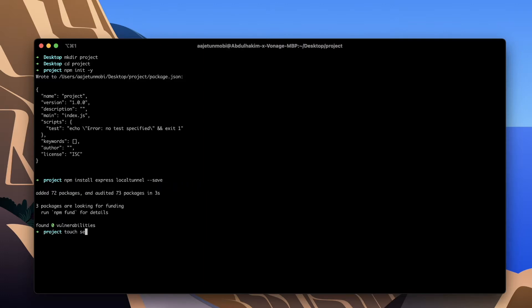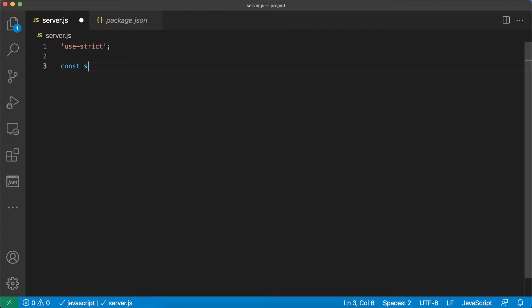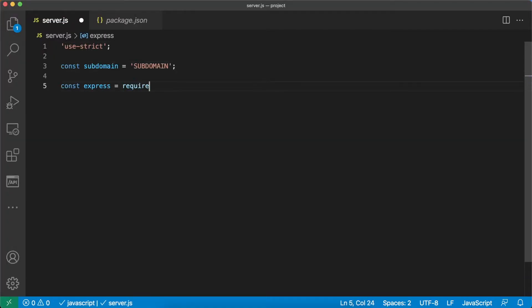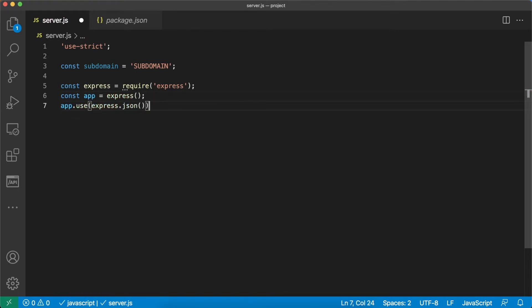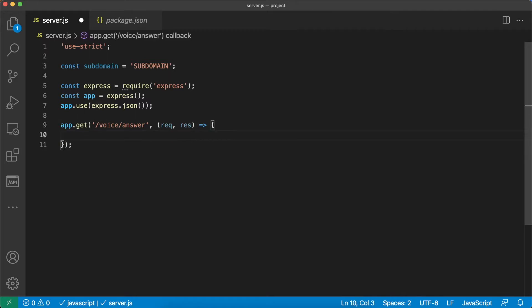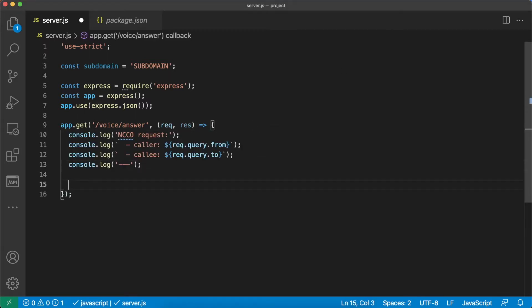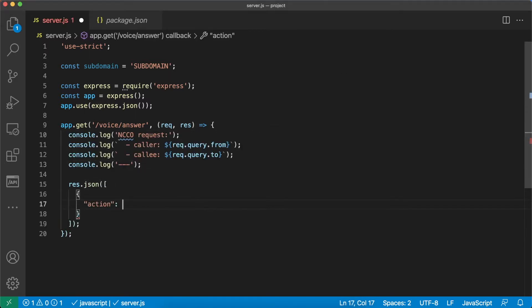Create a new file called server.js and open it in your code editor. Start off by defining some constants for use later and setting up express. Next define the route for the answer URL. This route will return an NCCO with a talk action followed by connect action.